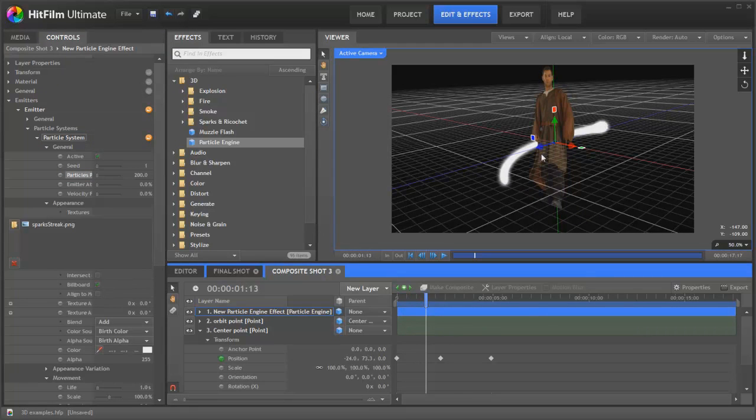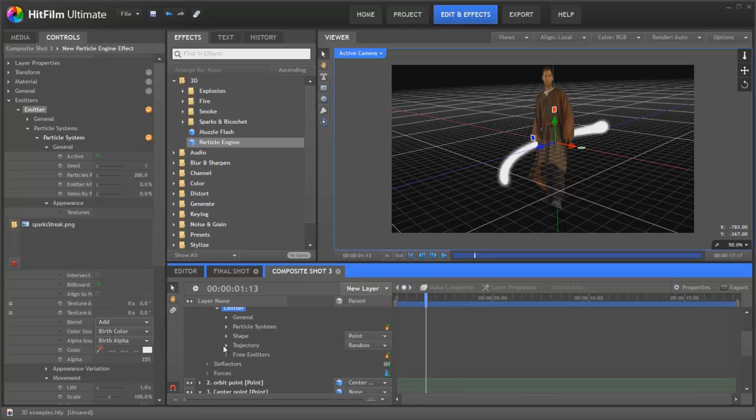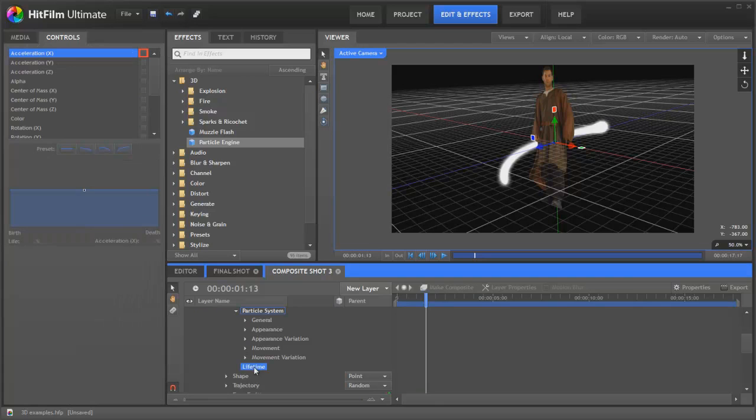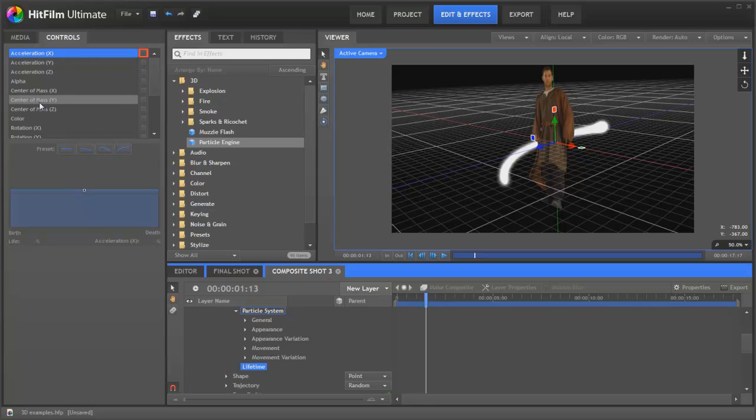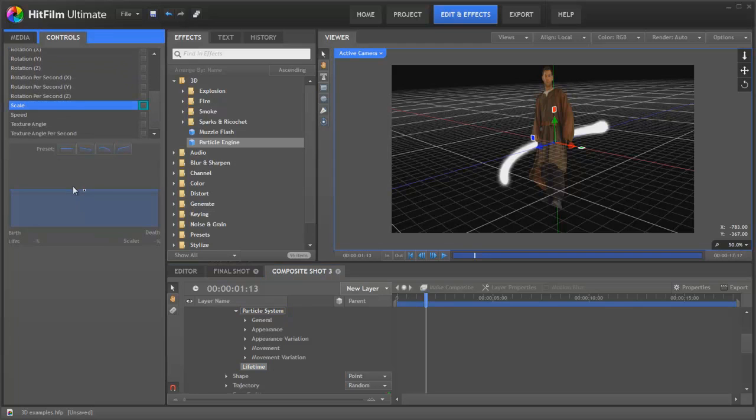At the moment, it's exactly the same width all the way along, so we'll just do a slight tweak to that. Let's go in and find the particle system's lifetime controls. This is what you can use to affect each particle after it is emitted, so it determines the behavior of the particle from its birth all the way down to its death. What we want to change here is the scale. At the moment, it's exactly the same size all the way through its life. Let's change that slightly.